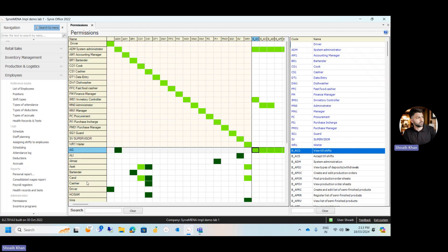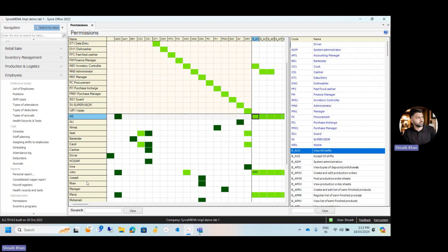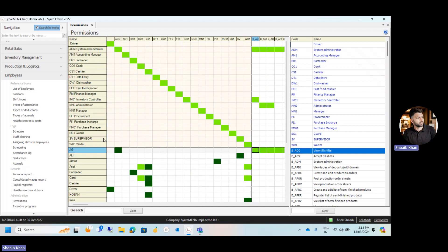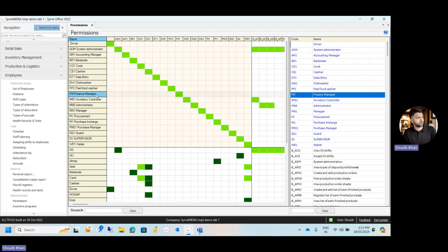You can give or remove any permission from a position itself, so anyone under that position will be assigned or removed from that permission. Alternatively, you can select a specific employee to directly give or remove any access.